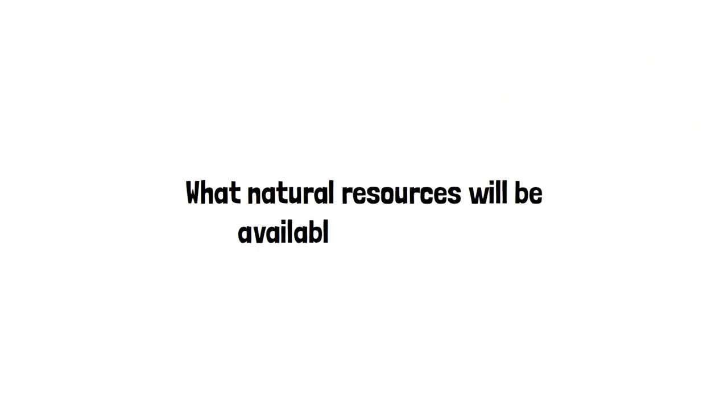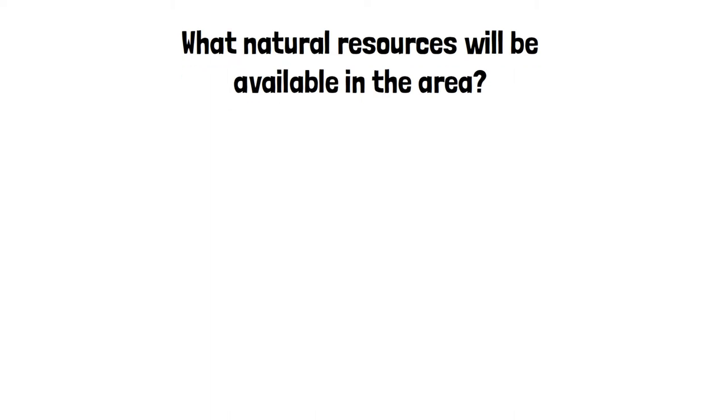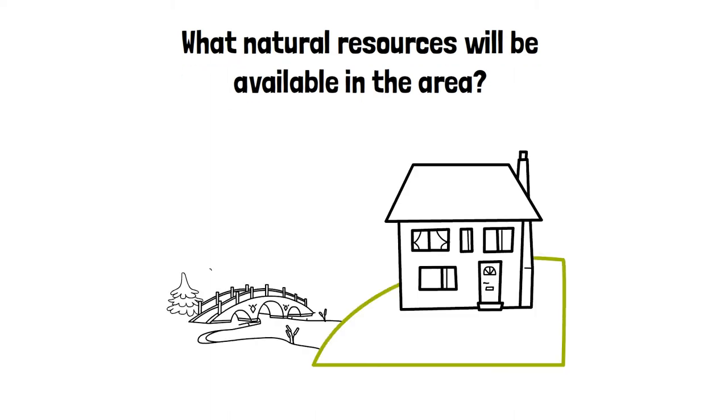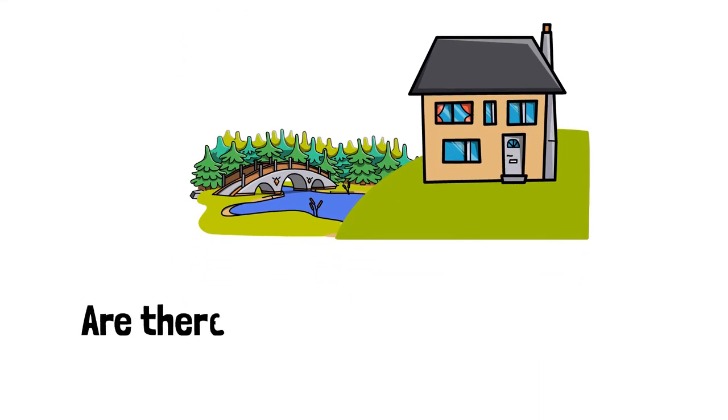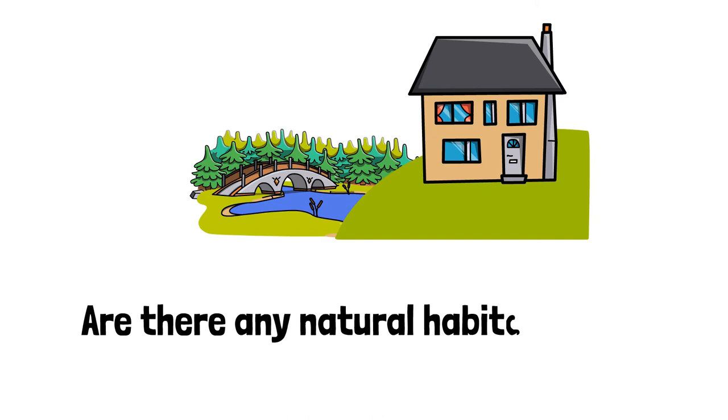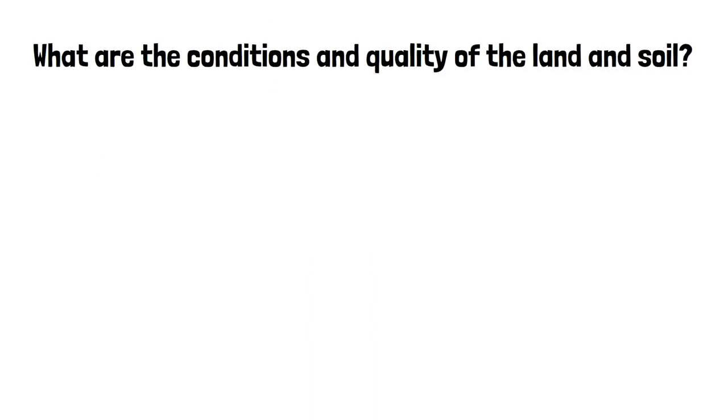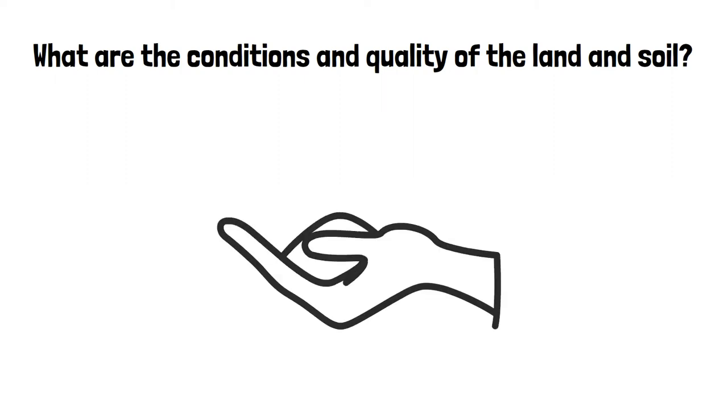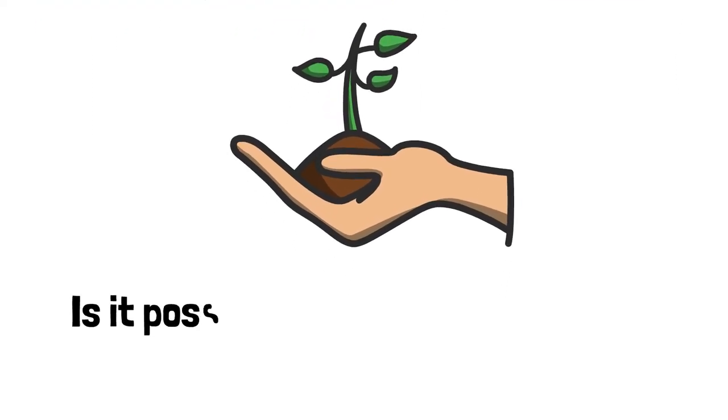What natural resources will be available in the area? Are there any natural habitats there? What are the conditions and quality of the land and soil? Is it possible to produce food there?